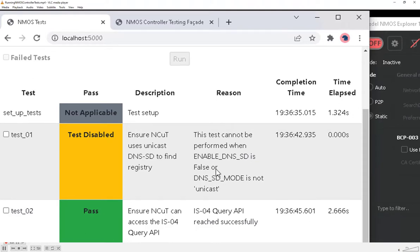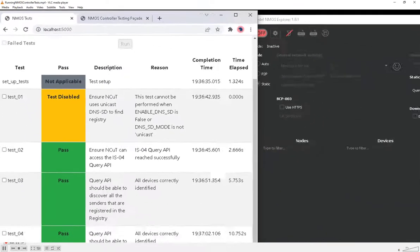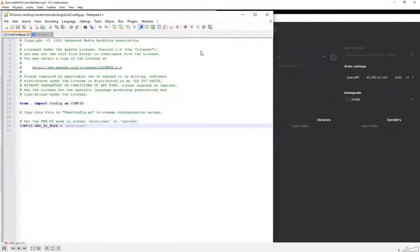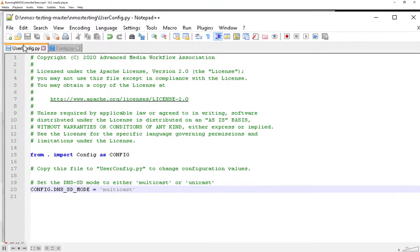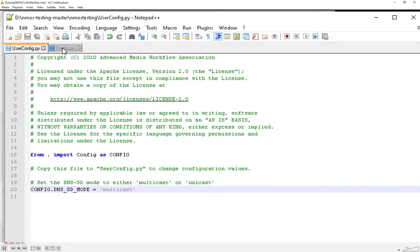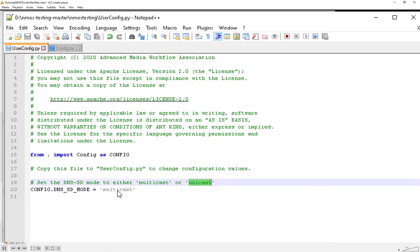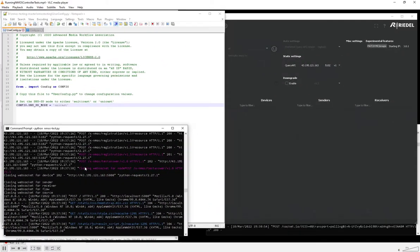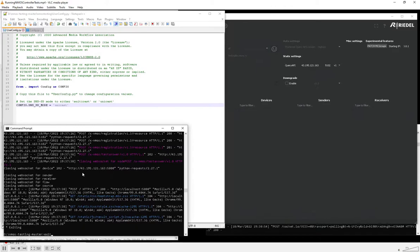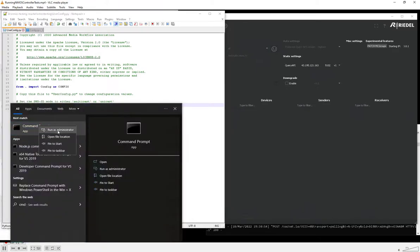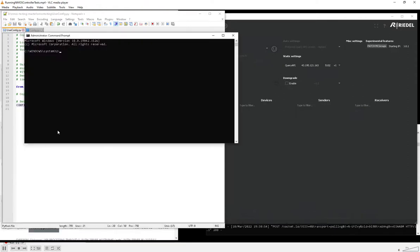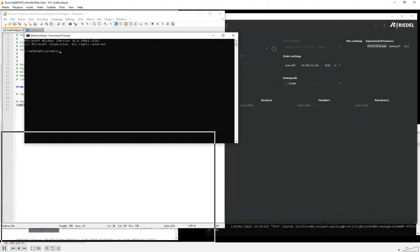If you want to test that your controller can discover the mock registry using unicast DNS-SD, you'll need to do a couple of things. First, modify the user config.py you created earlier and change the value of the DNS SD mode parameter from multicast to unicast. Then we need to restart the NMOS testing tool, but to do that successfully we'll need to run the command prompt as administrator in order to allow the testing tool to run up its own DNS server.